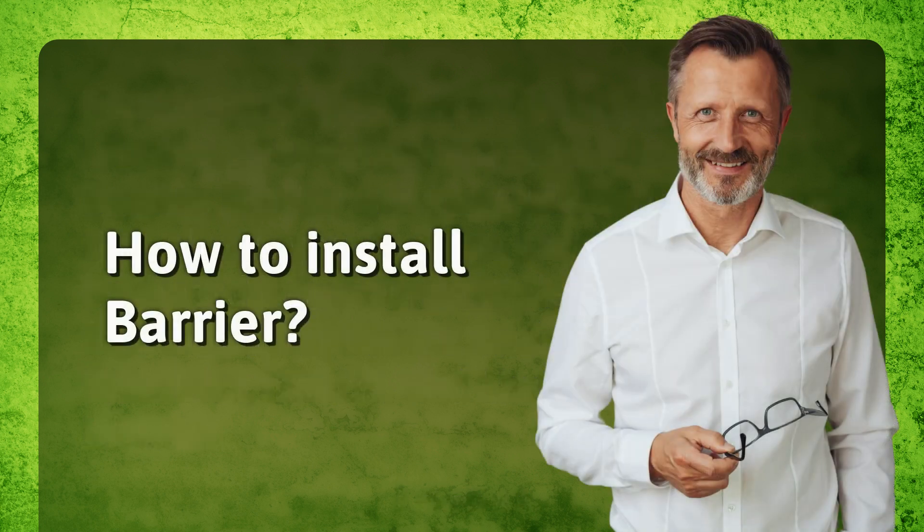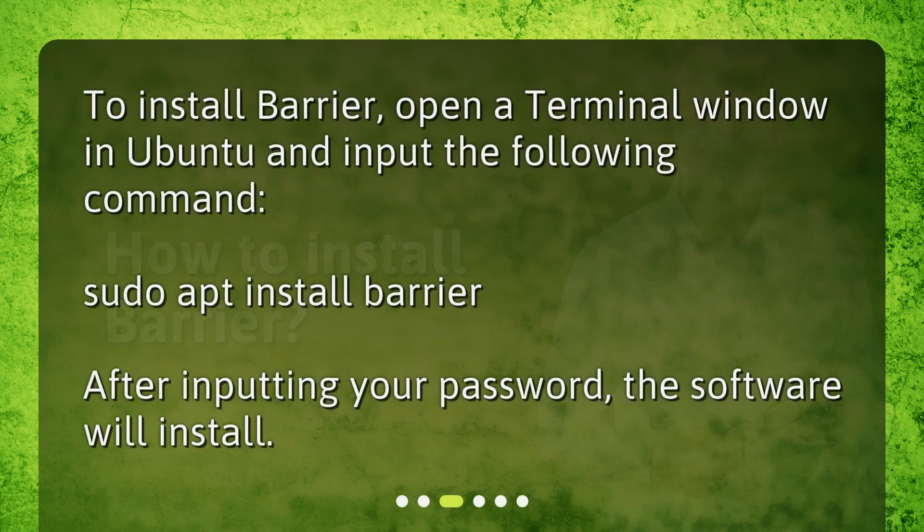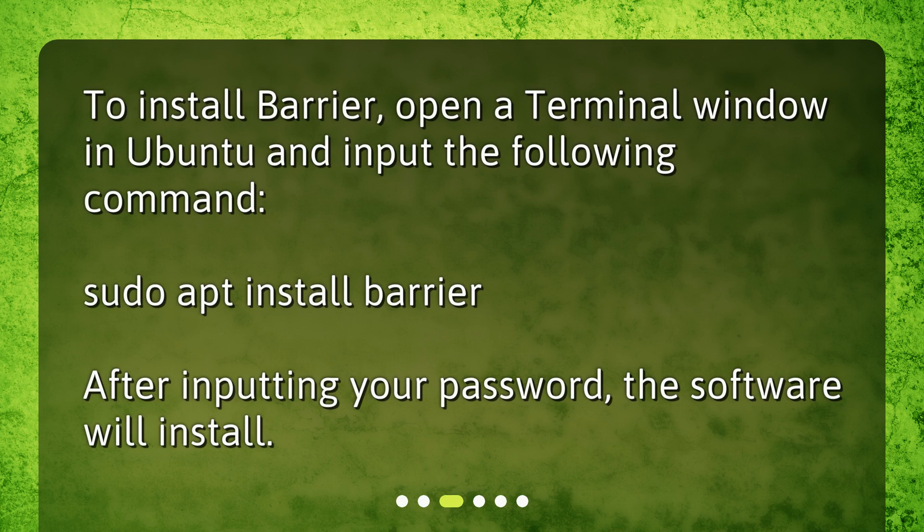How to install Barrier? To install Barrier, open a terminal window in Ubuntu and input the following command: sudo apt install barrier. After inputting your password, the software will install.